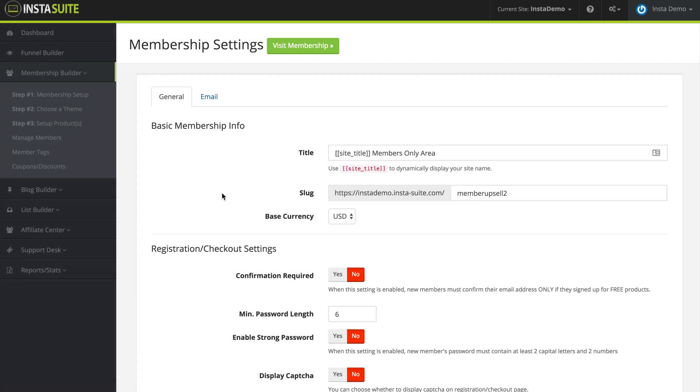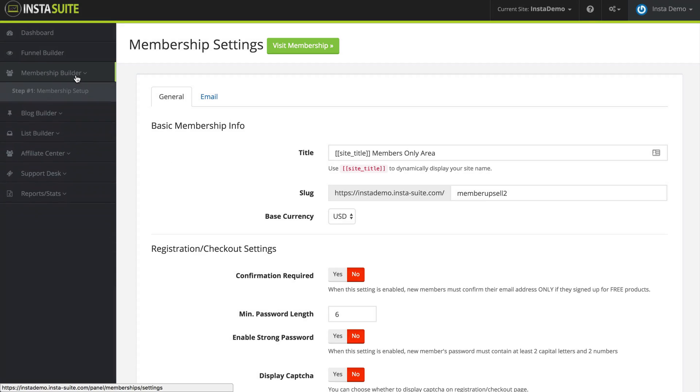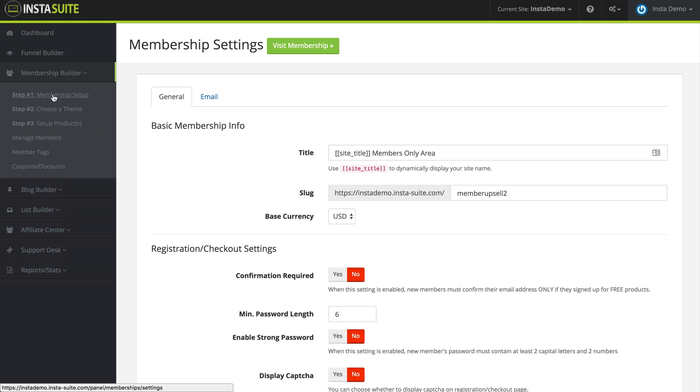During this video we're going to be talking about the membership setup and settings for your membership website. Right now, I clicked on membership builder and then I clicked on step 1, membership setup.